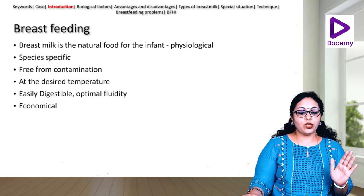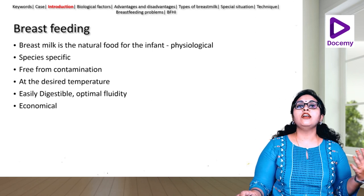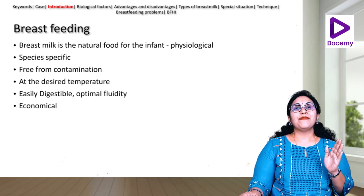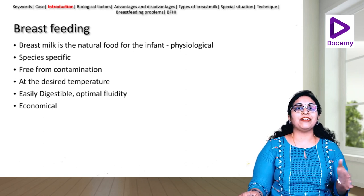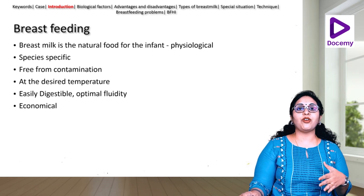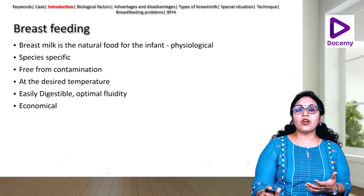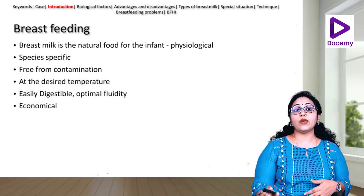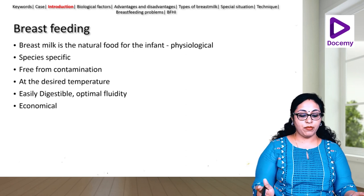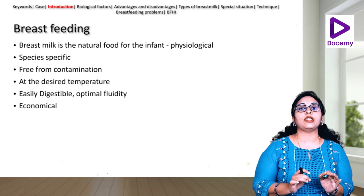Breastfeeding is a natural process — it is the most physiological food you can give to a newborn or infant. Breast milk is species-specific. Humans are the only species that consume milk of other species — cow's milk, camel's milk, buffalo milk. The constitution of breast milk is very specific to each species. It is free from contamination, at the desired temperature, easily digestible, with optimal fluidity, and is the most economical of all feeds.